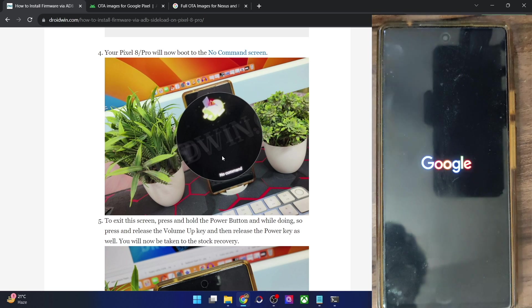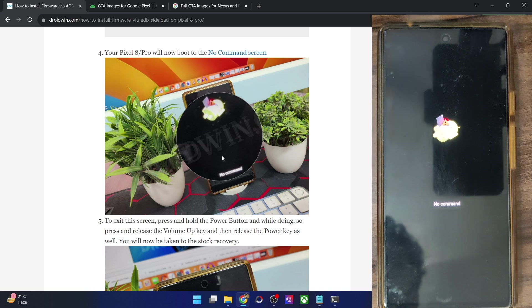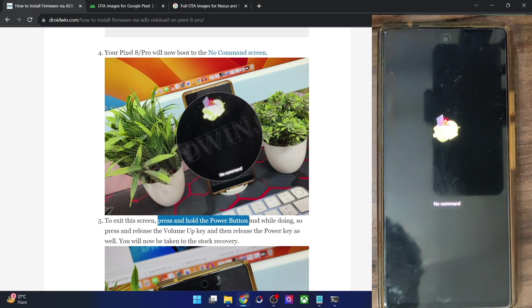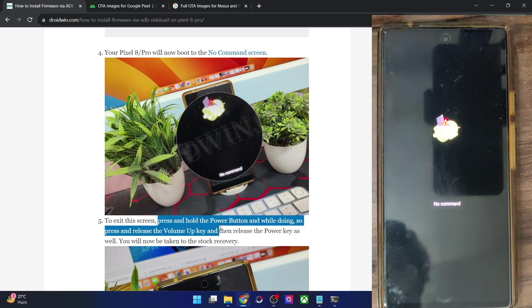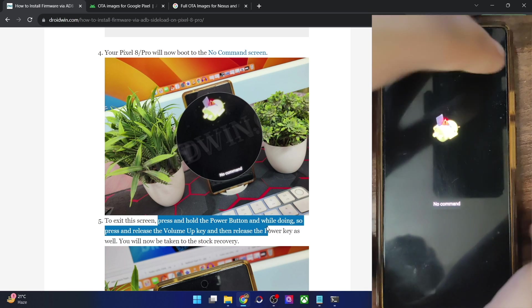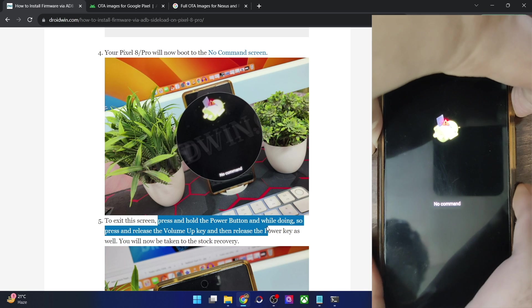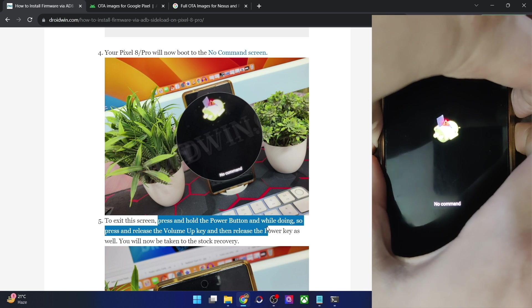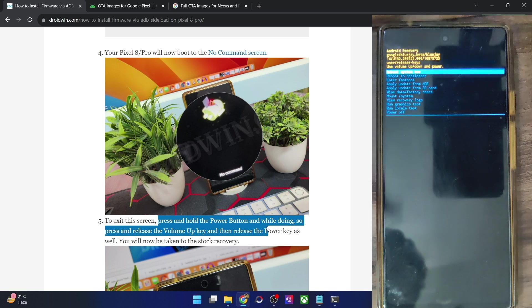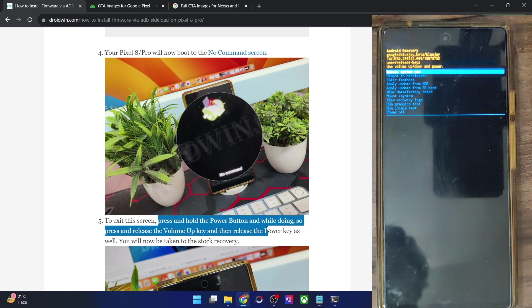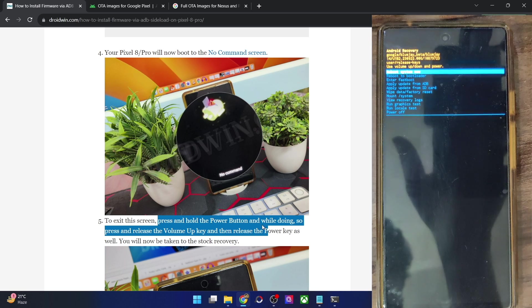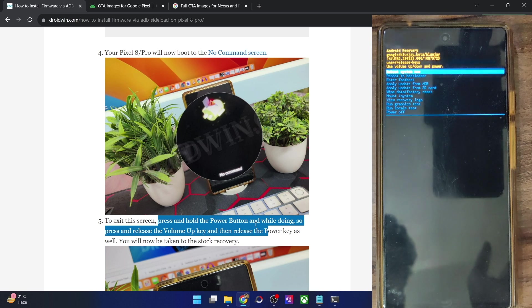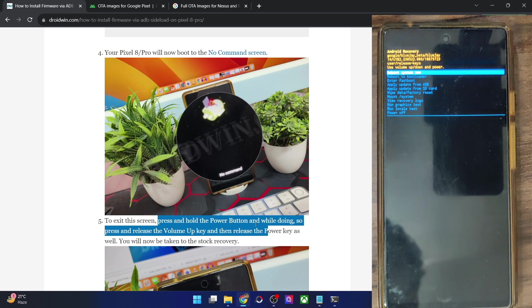So if it gets stuck at the no command screen, here's what you have to do. First and foremost press and hold the power button and while doing so press and release the volume up key and then release the power key. So press and hold the power button. Then while doing so press and hold the volume up key and then release the power key as well. So with this we are now in the stock recovery. So let me focus it here once again.